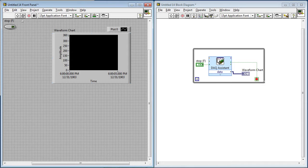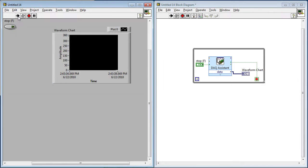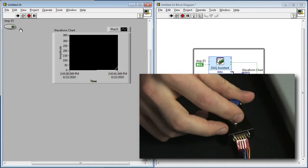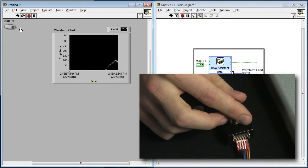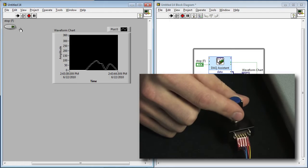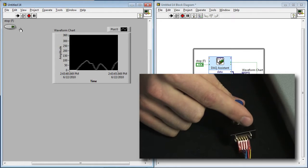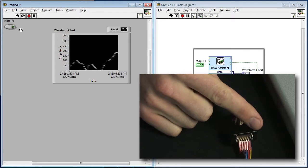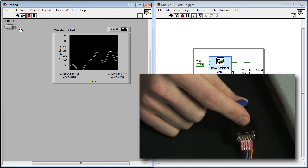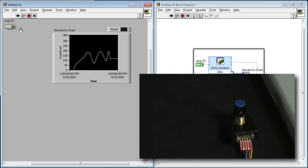Everything looks good, so I'll run this. And now you'll see that as I rotate my quadrature encoder, I can see both the current and the historical values of it on my waveform chart. So that's how you measure counters with X-Series. Let me show you how you can generate some counter outputs.